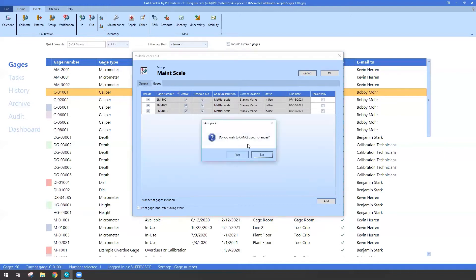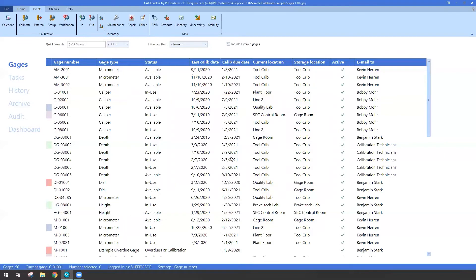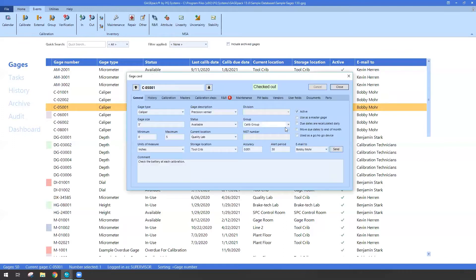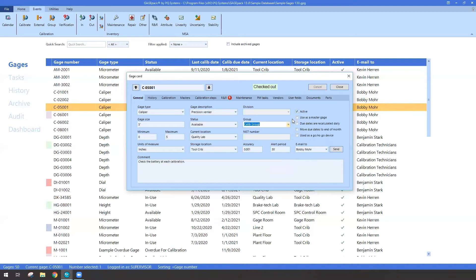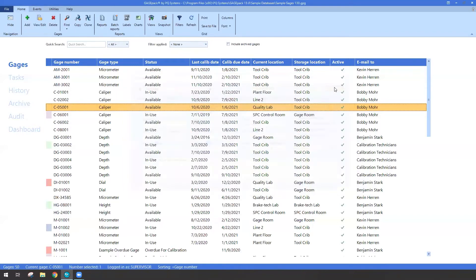So the one downside is you can only pick one group at a time. Well, that's where the new feature of kits comes into play. So you can tell your GagePack and your database that you'd like to utilize kits.